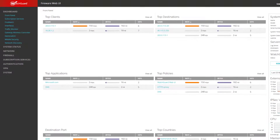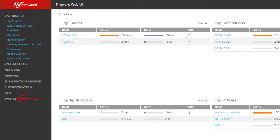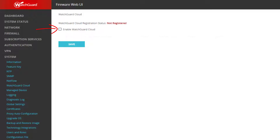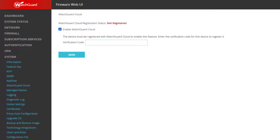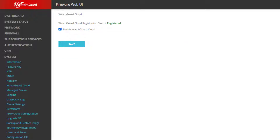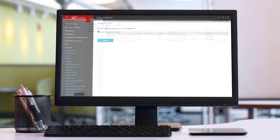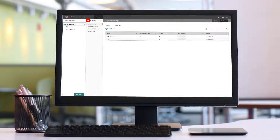If you use the Fireware Web UI, just click on System, then WatchGuard Cloud to enable WatchGuard Cloud. Enter the verification code if prompted to do so. When done, click Save. That is it — that is really all you need to do. Let us head back to WatchGuard Cloud as the device should already be connected, and if not, just give it a little time to do so.